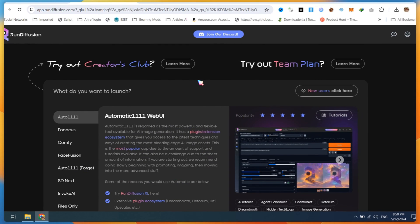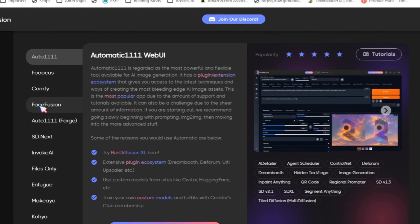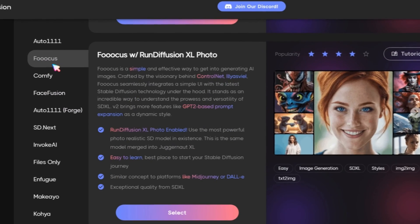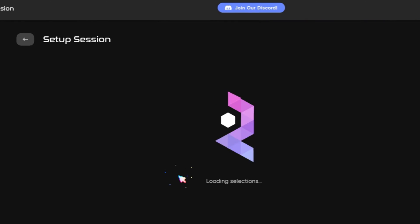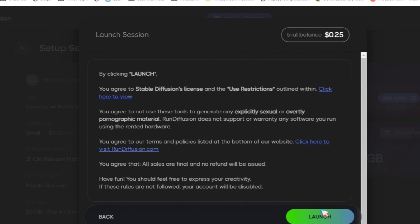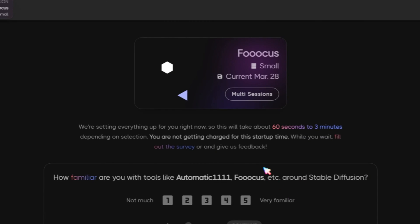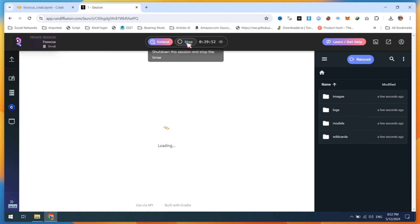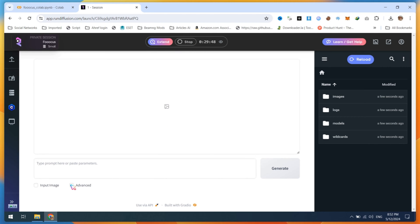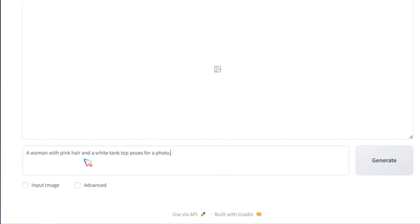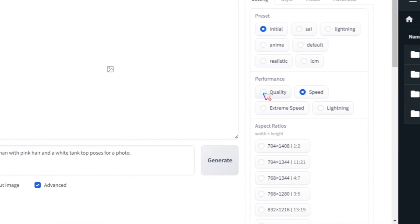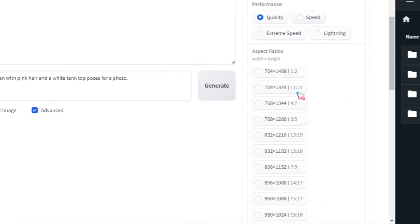After creating a free account on RunDiffusion, click on Foucus, then click on the Select button. Next, click on the Launch button. You will need to wait for 60 seconds to 3 minutes. Once the time is up, you will see the Foucus window. Paste any prompt or use your own, such as a woman with pink hair and a white tank top. Next, click on the Advance button. In the Performance settings, select Quality.